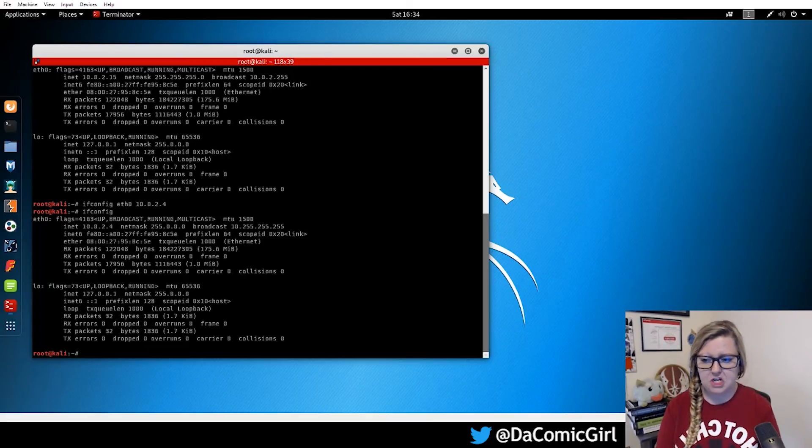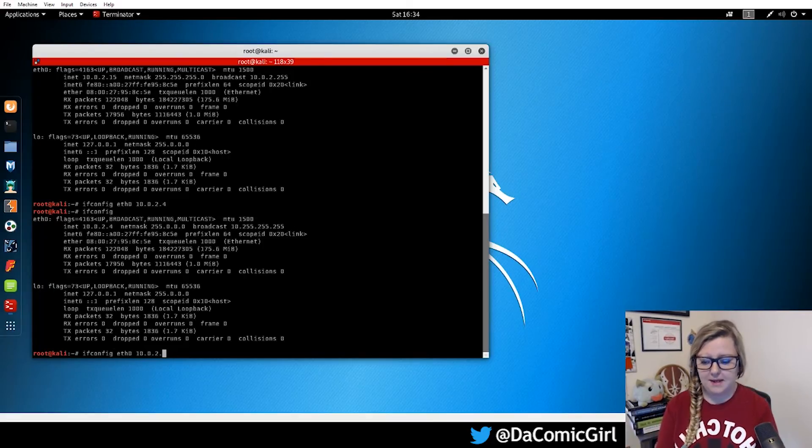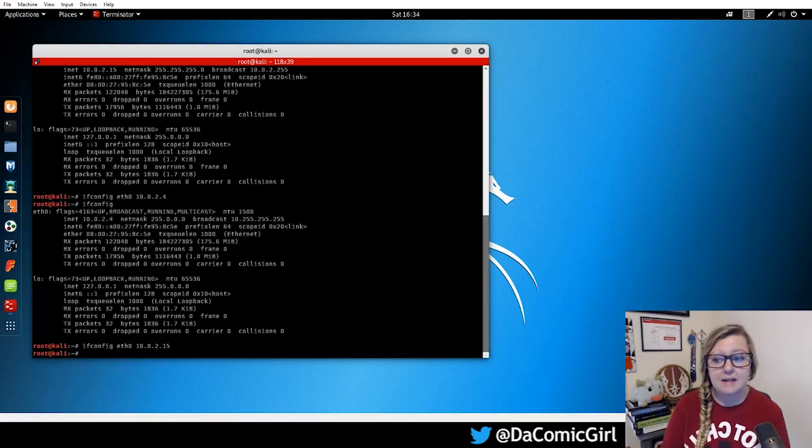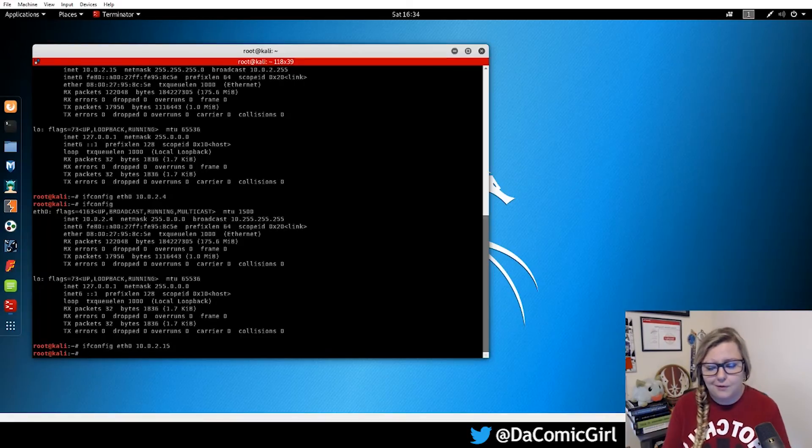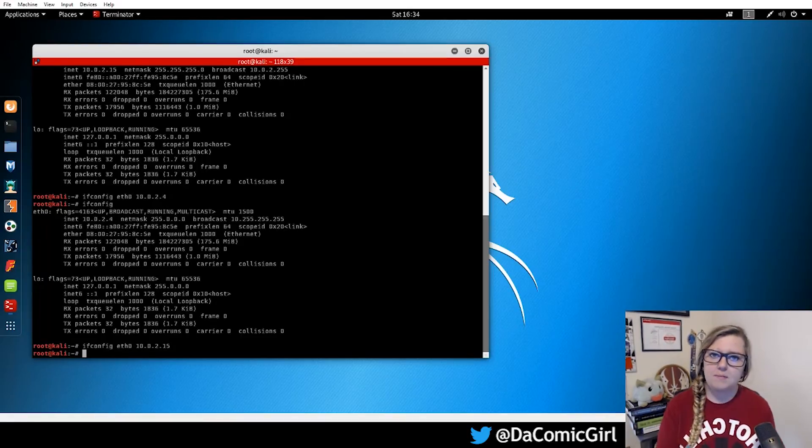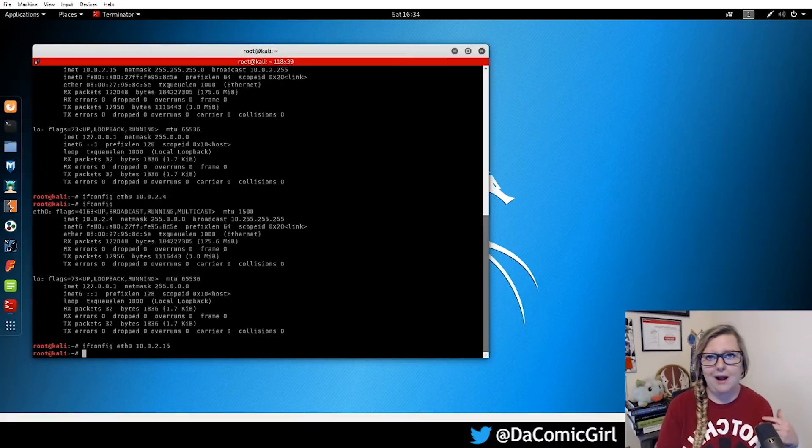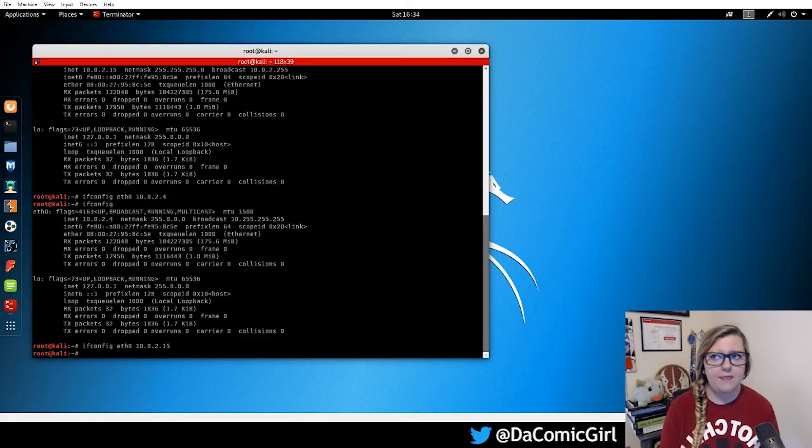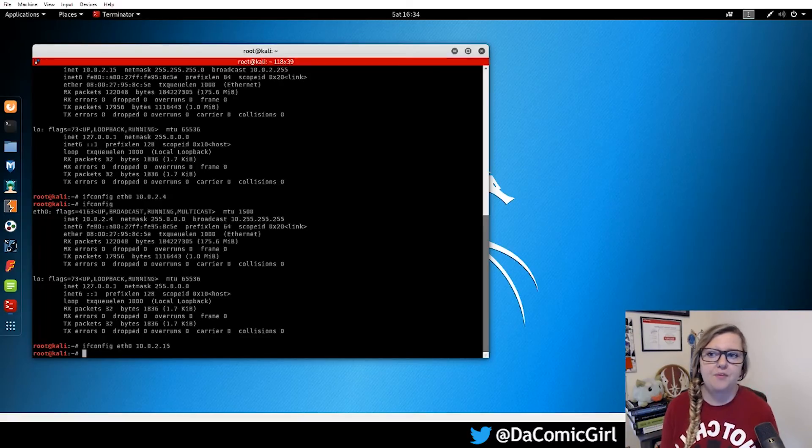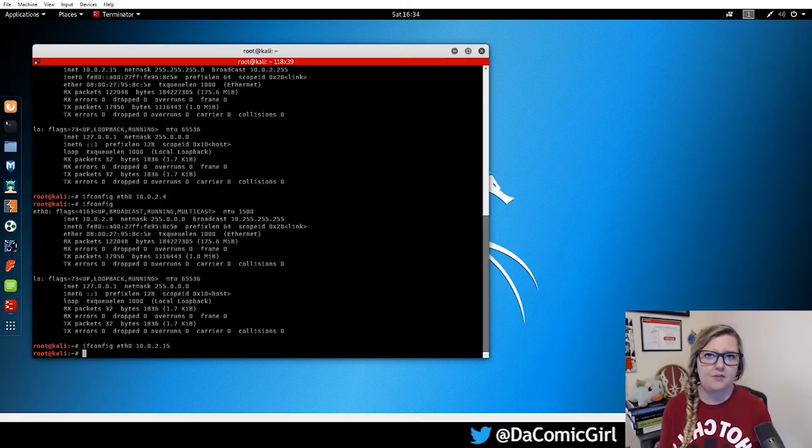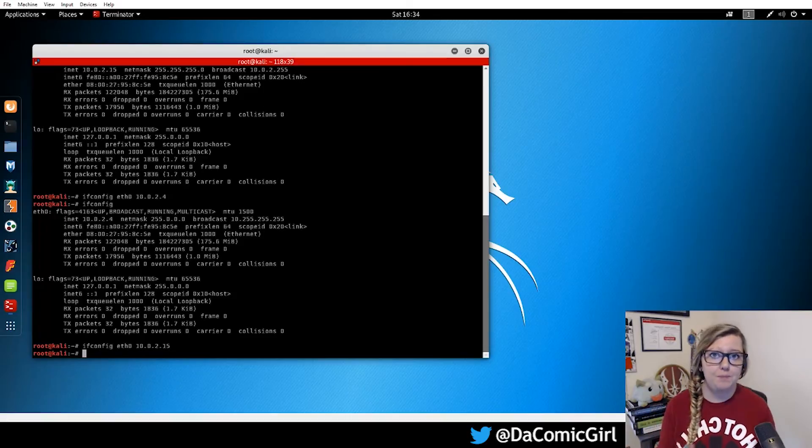And we can easily change it back just by bringing that last command up and typing in 15 instead of 4. So that's really cool that we were able to do that because sometimes when you're hacking systems or working on things, you need to appear to be a specific IP address so that you can be given the access to what you're doing.